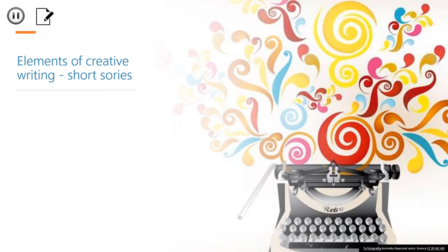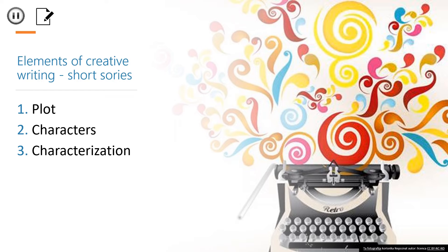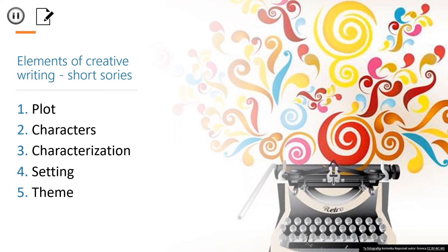And here they are. There is plot, characters, characterization, setting and theme.